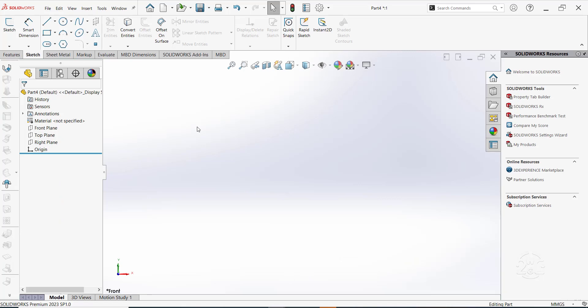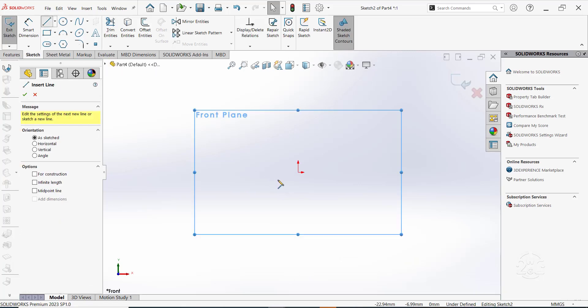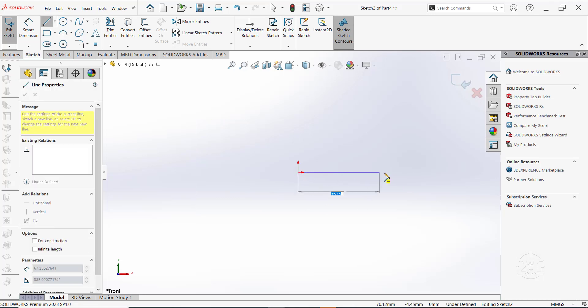Sketch a straight line on the front plane. Set the dimension to 100mm.